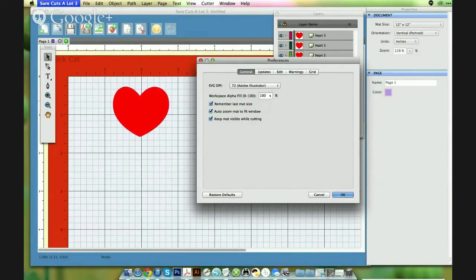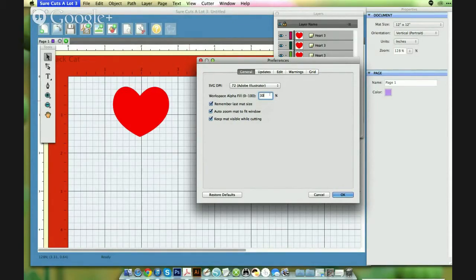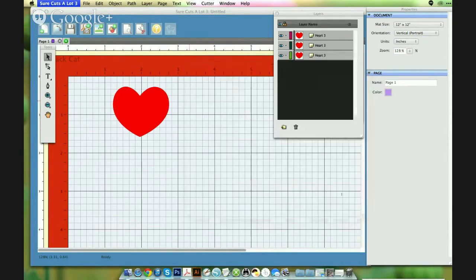So like I said, right now it's at a hundred percent. So I'm just going to lower to say 30 percent. And then I'm going to click OK.